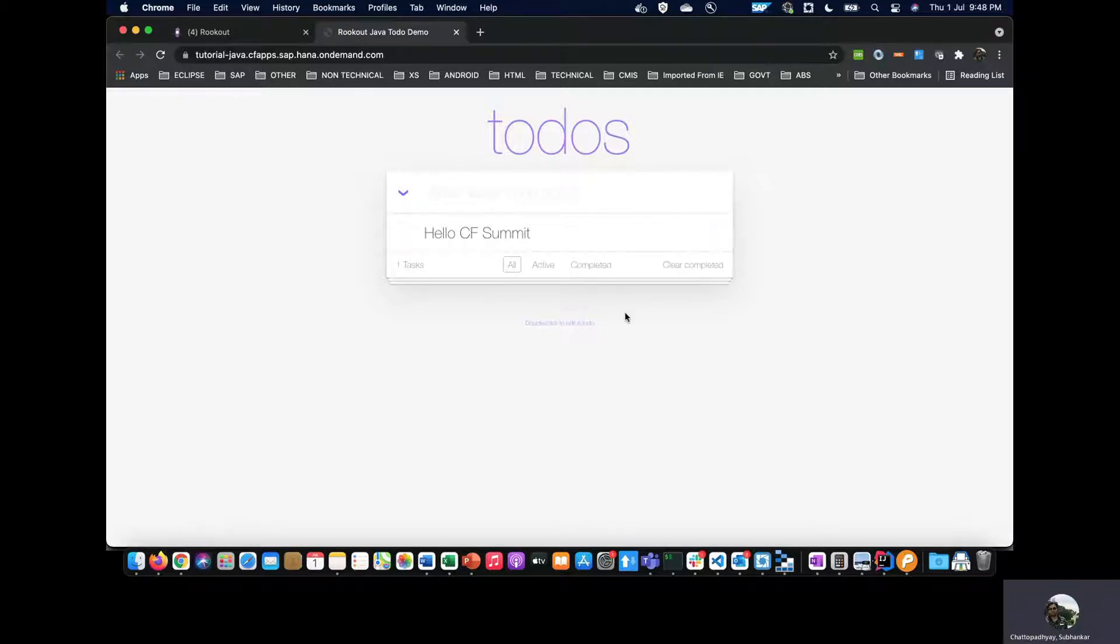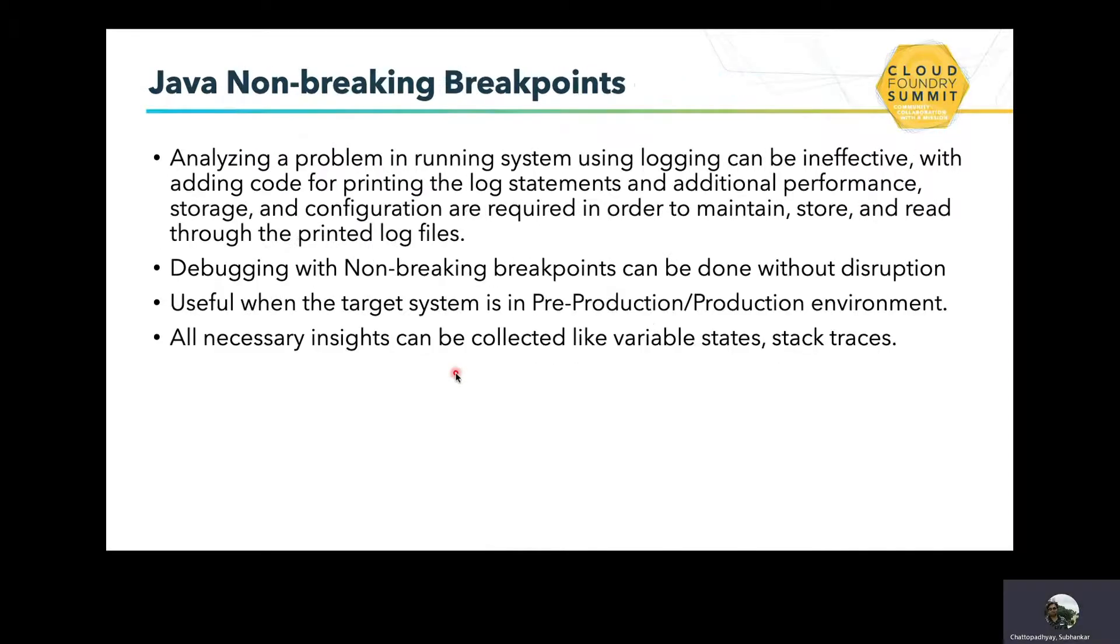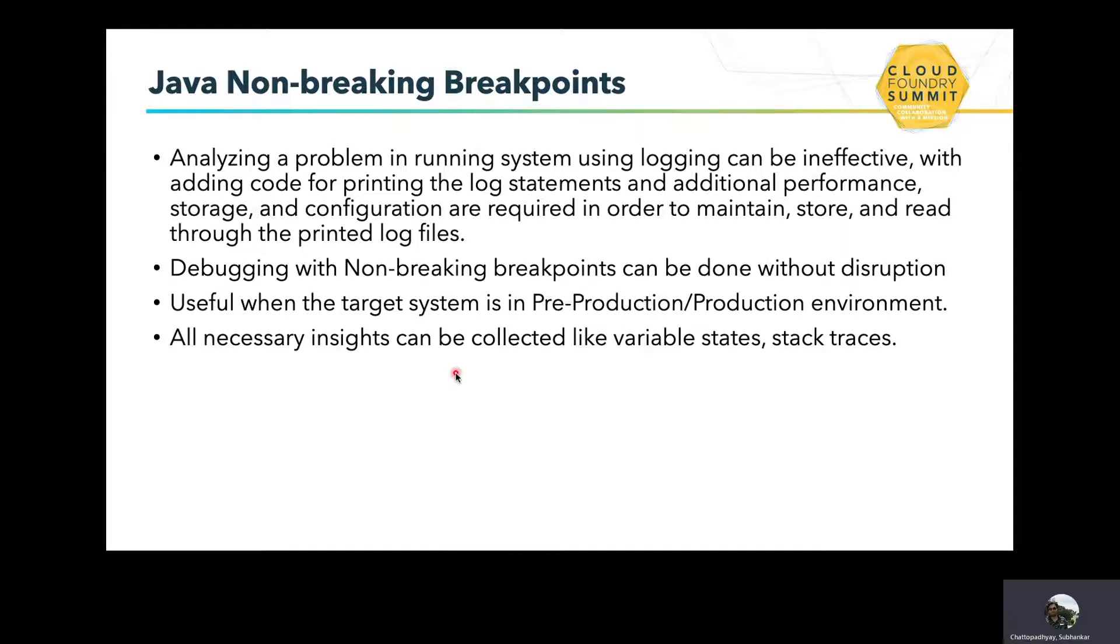Now let's look at some other options. Before we introduce non-breaking breakpoints, let's look at another way of debugging: the age-old technique of logging in a running system. But that is not very effective because you have to add some code to print the log statement, which includes code changes. You also have to take care of additional storage and performance required for the log statements to be printed.